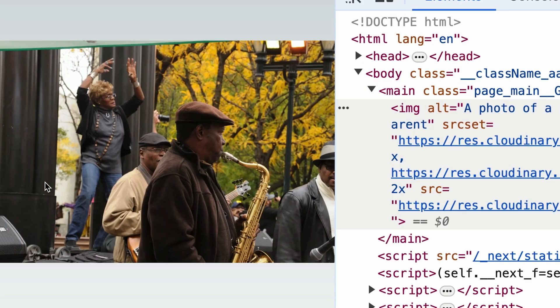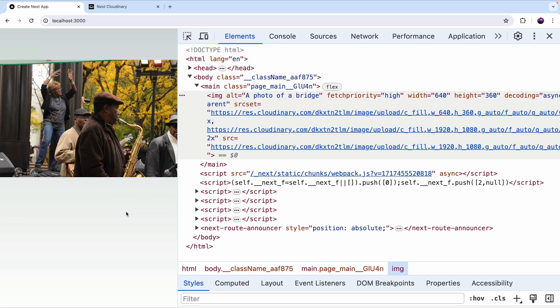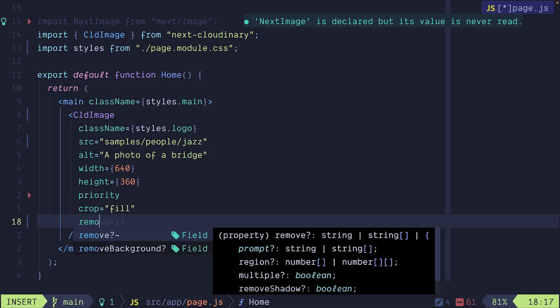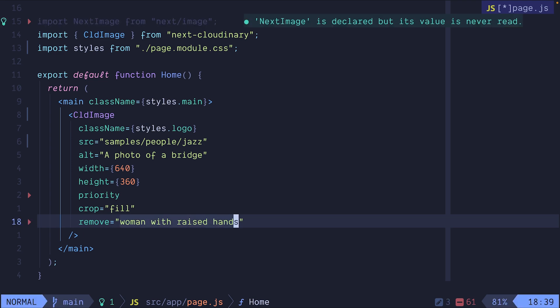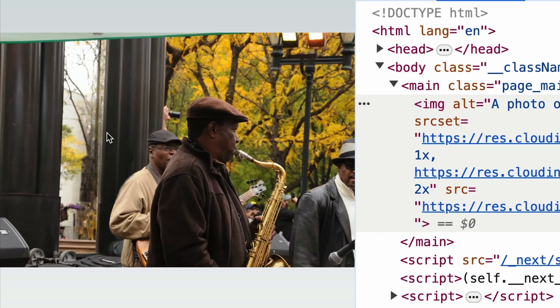Now what we want to do is remove the woman with the raised hands in the background and replace the saxophone with a cat. Let's try that. First we're going to provide the remove prop and we can type in woman with raised hands. Cloudinary will understand what we want to say here. I'm just going to save and reload the page. And there we go. We have removed the woman with the raised hands.